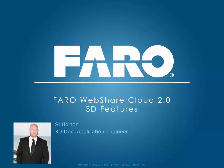Hi, my name is Si Horton and I'm an application engineer for the 3D Dock team here at Faro UK. During this tutorial, I'd like to show you the new enhancements to WebShare Cloud 2 and specifically the new 3D point cloud features.